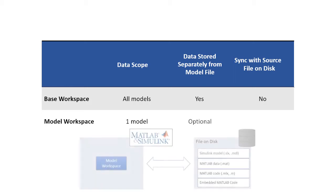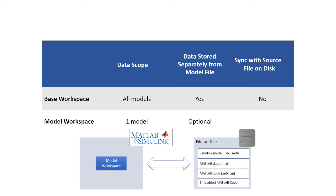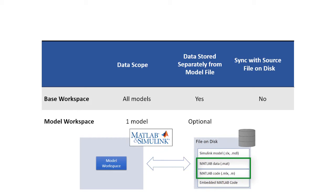With the model workspace, you have the option to save the data within the model or in a separate file. Model workspace data can be sourced from the model file, external MAT file, MATLAB script, or embedded MATLAB code. For additional flexibility, you can save the data in a script or MAT file, so that the data can be changed without changing the model. And the model workspace can also sync changes with the source file on disk.